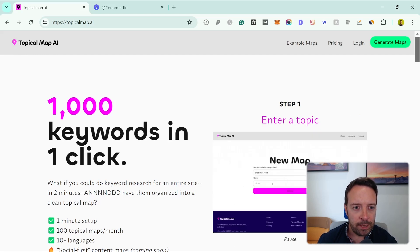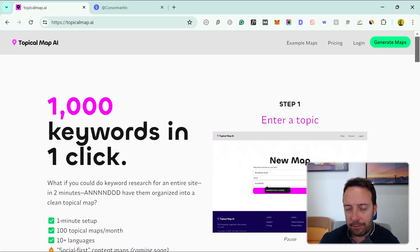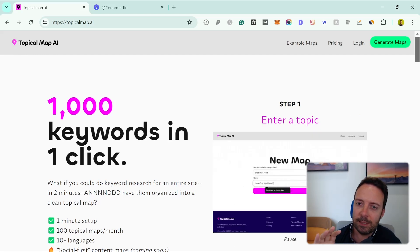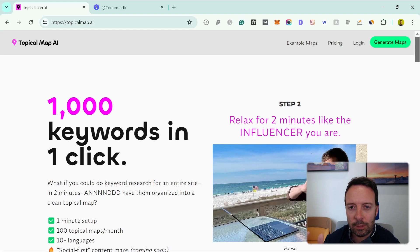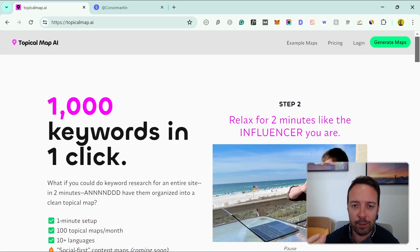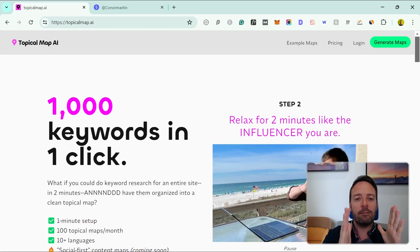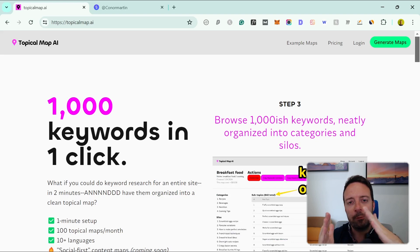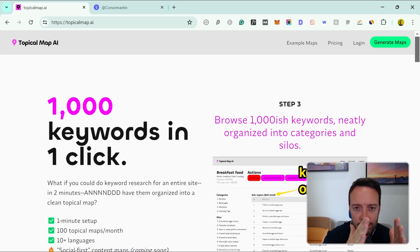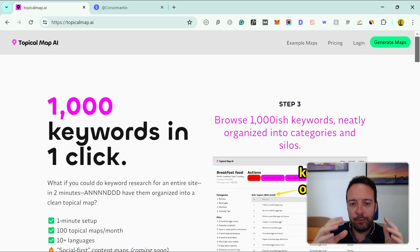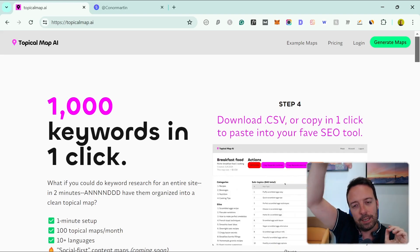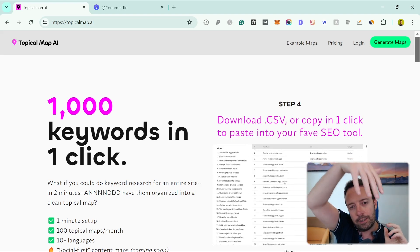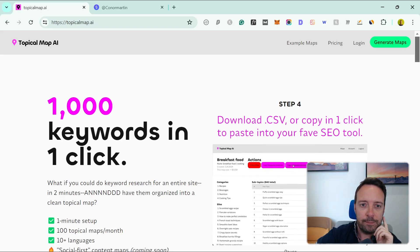Recently I found this website called Topical Map AI. If you're not familiar with topical maps, it's basically a keyword research system for your website that categorizes everything into different groups and silos—just different groups for each category in your website.